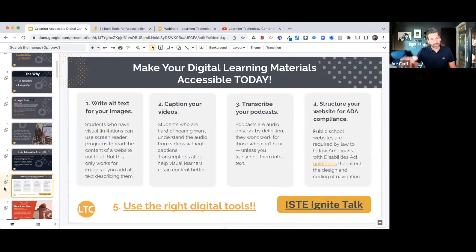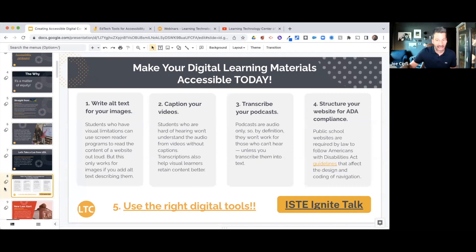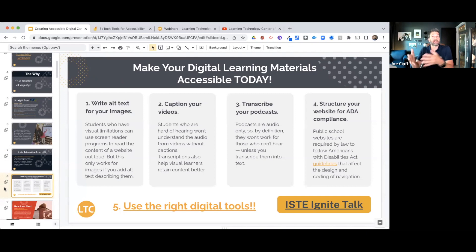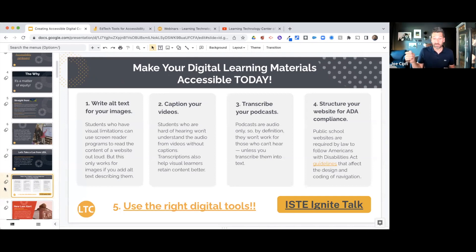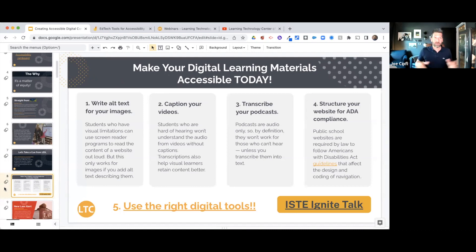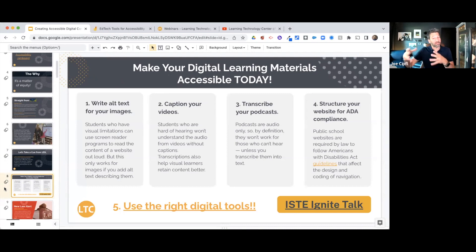So what can you do today — right now — to make your digital learning materials accessible? There are four simple things you can start with right off the bat. First would be to create alt text for your images.